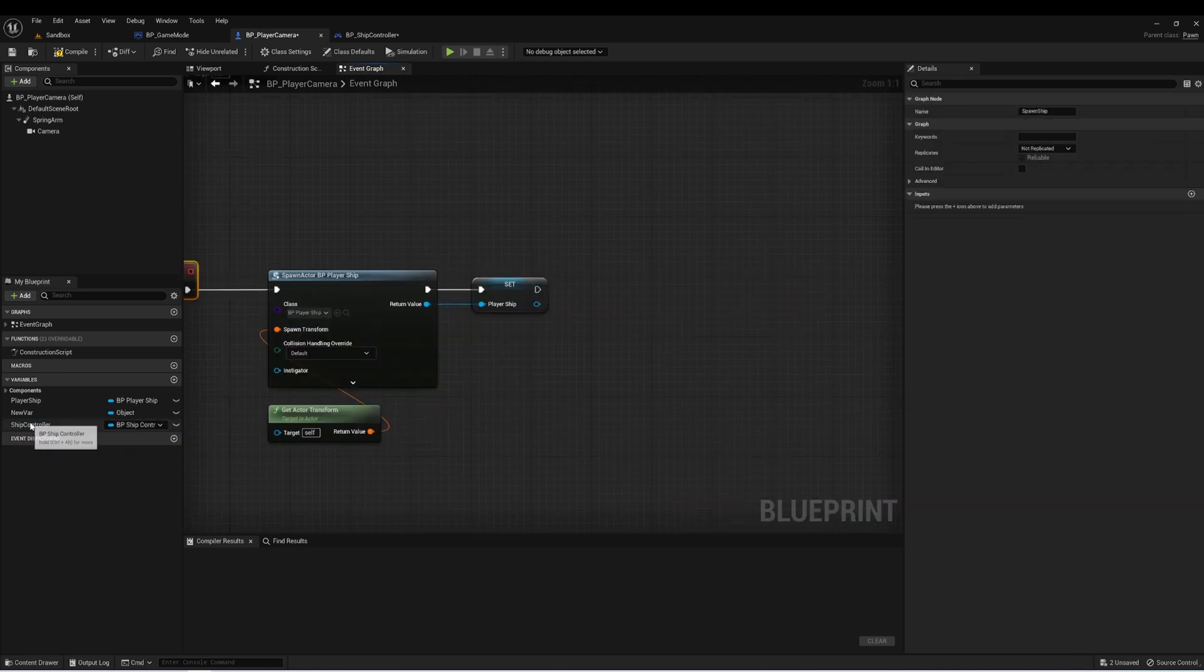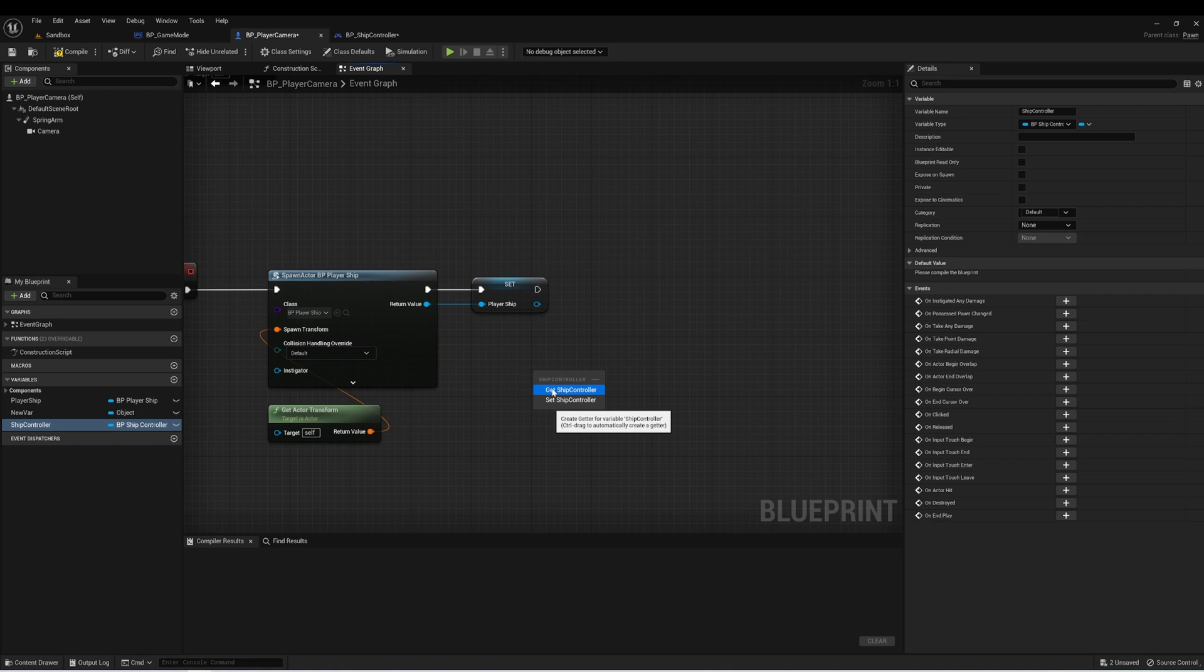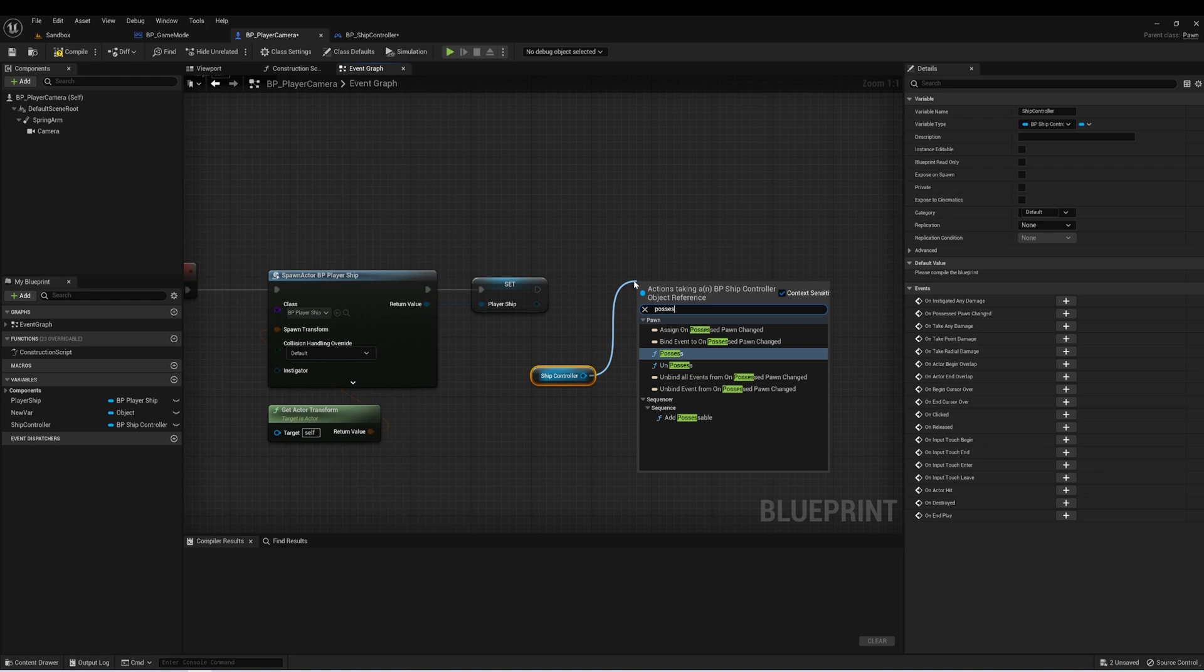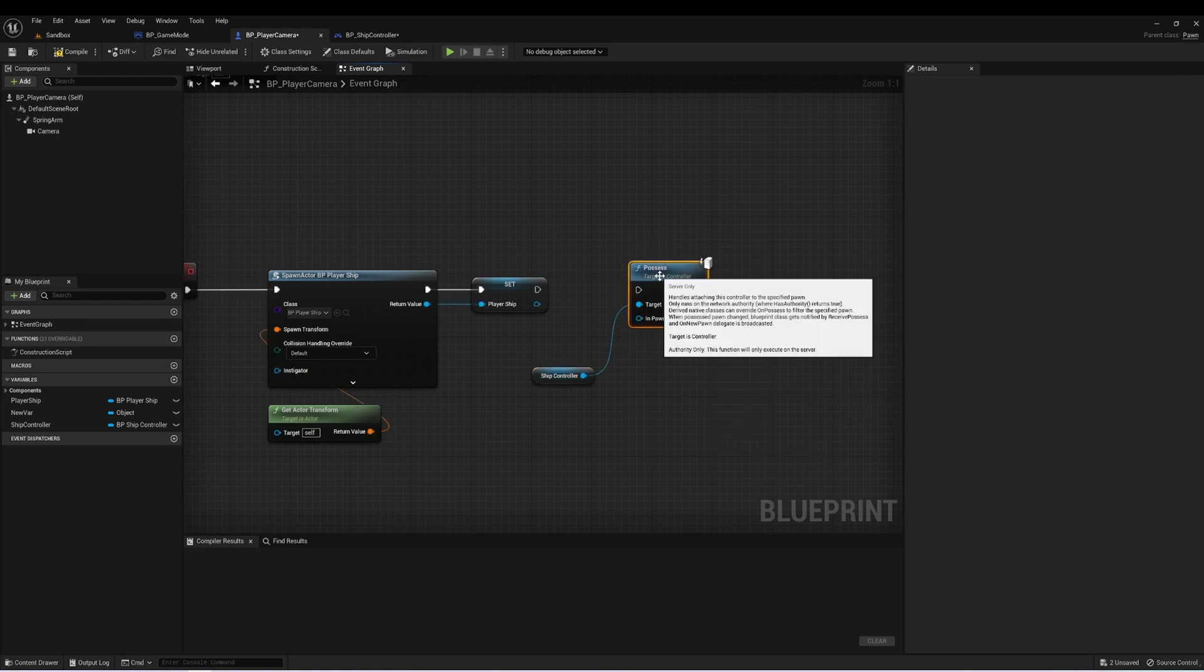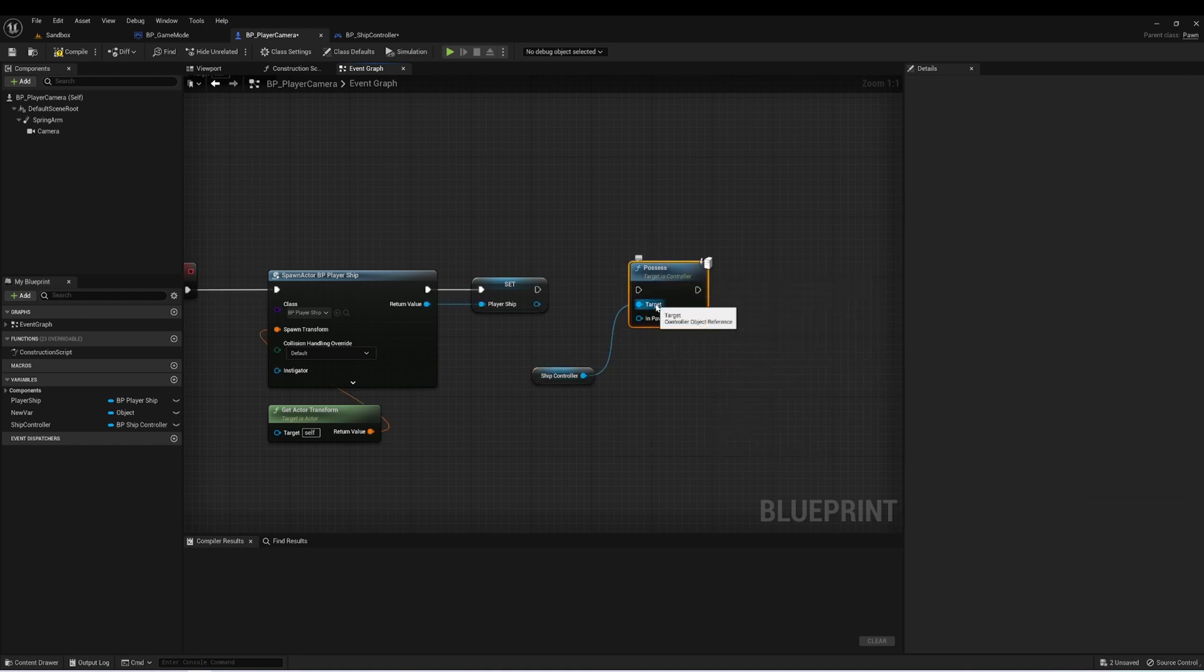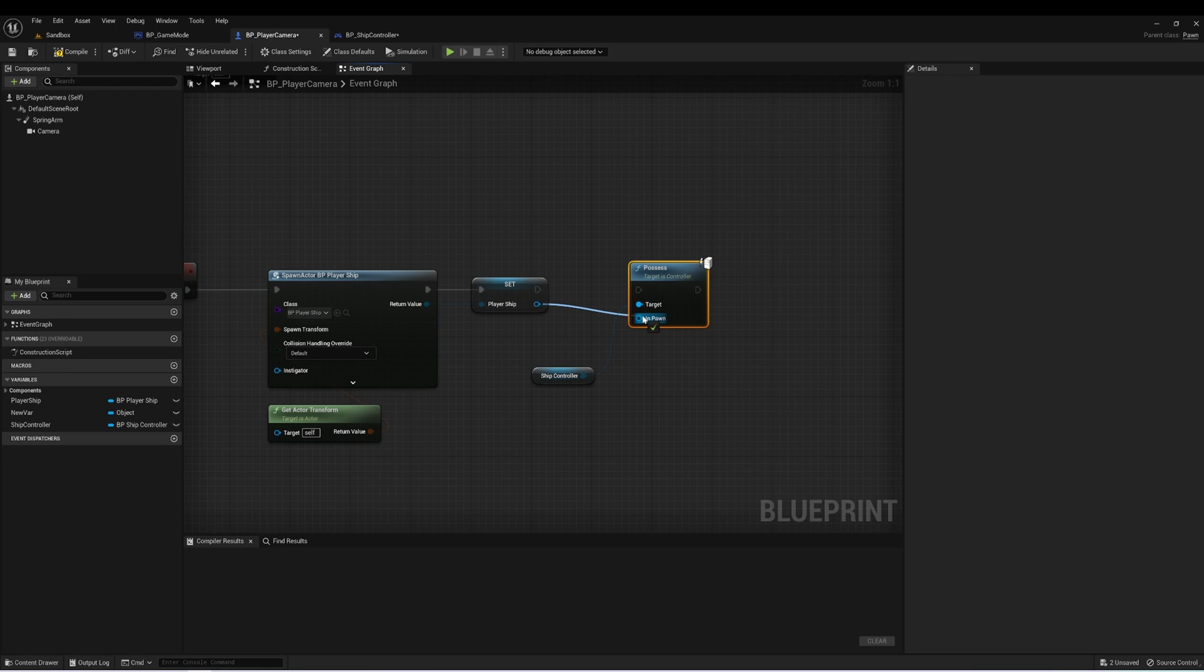Now let's get that reference, and let's drag off that and type possess. And the possess node takes two inputs. It takes a controller input and a pawn. So we're saying we want to use a controller to control a pawn in our level. And here we have our controller already there, and the pawn we want to control is the player ship.